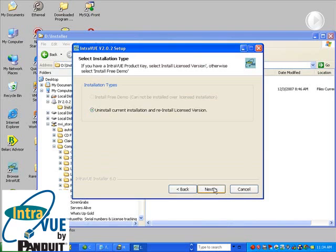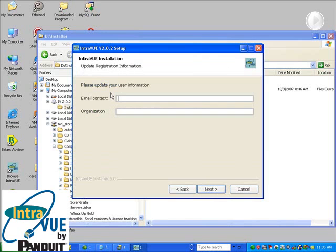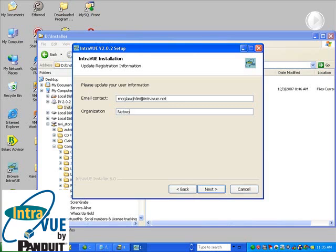There is only a choice to uninstall the current version if you have one and reinstall it, or to install a licensed version. Enter your email contact and company, and hit Next.